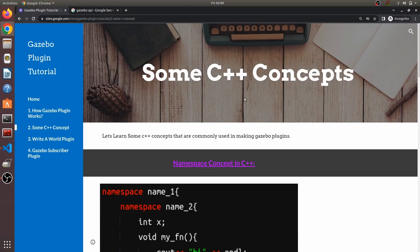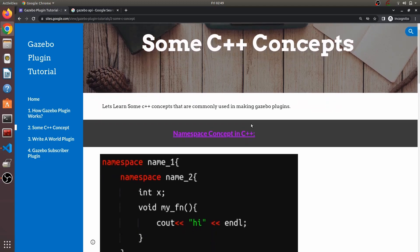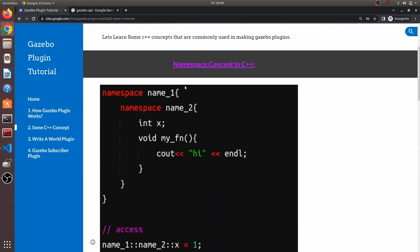In this video, let's talk about some of the common C++ concepts that are heavily used in Gazebo plugins. The first one is namespace. A namespace is basically a way of grouping things together — like here, this variable and this function are grouped together. This is basically a nested namespace.